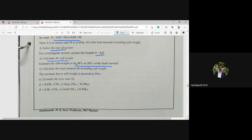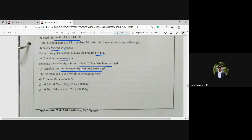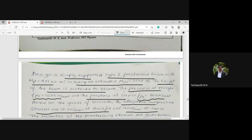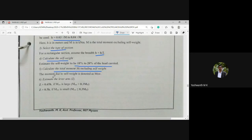Step five is to calculate the total moment Mt including self weight: Mt = moment due to dead load + moment due to self weight + moment due to imposed load. This step is also skipped since Mt is clearly mentioned in the problem as 435 kilo Newton meter. Hence from step one to step five you need not worry — all data has been given.